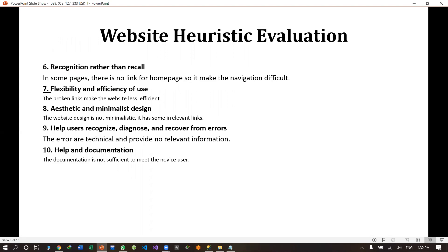Next, recognition rather than recall. On some pages there is no link for the homepage, so it makes navigation difficult. For example, on the apply online page of the existing website, there is no proper icon or logo that you can click to return to the homepage. That is why it becomes difficult.